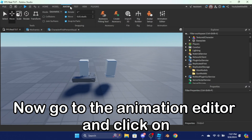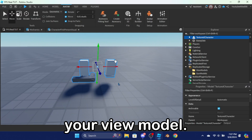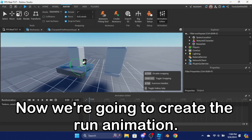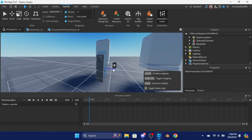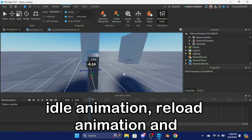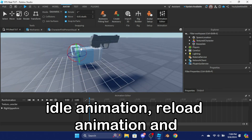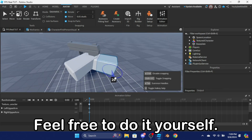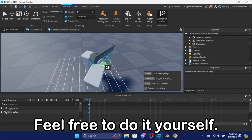Now go to the animation editor and click on your view model. We are going to create the run animation, idle animation, reload animation, and shooting animation. Feel free to do it yourself.